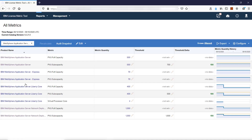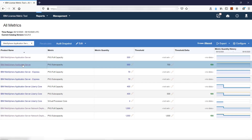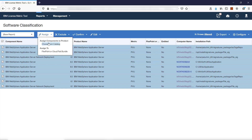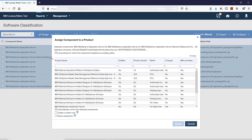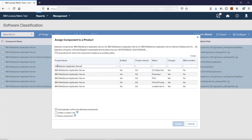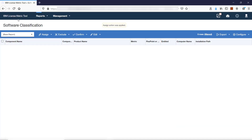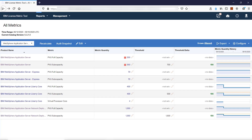To reassign the license metric, click the link in the Product Name column and choose the row which shows PVU subcapacity. Select all rows, hover over Assign, and click Choose from Catalog. Look for the product with the desired metric — in this case, IBM WebSphere Application Server licensed for VPC. Make sure that the relation you choose is charged; otherwise, the product does not contribute to licensed metric utilization. Then repeat the steps for the second product.